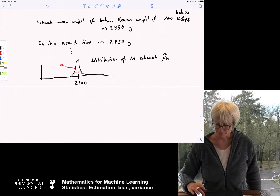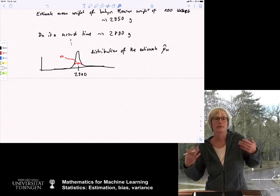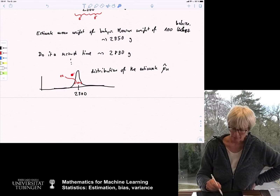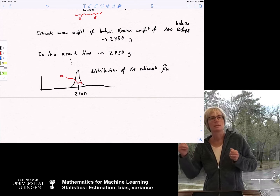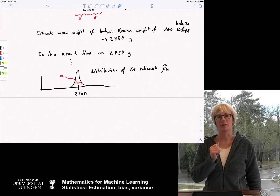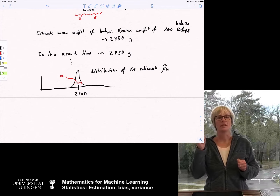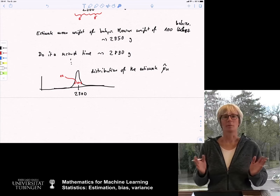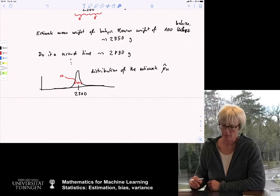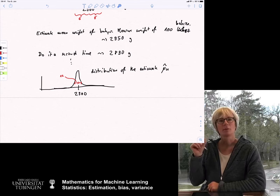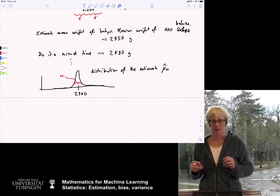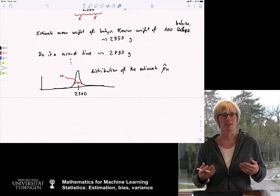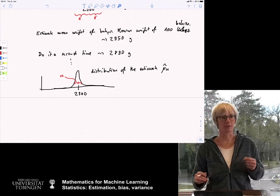If we had taken only 10 babies instead of 100, the distribution of the estimate would be wider, making each individual estimate less trustworthy. We want an estimate whose variance is small, and also whose bias is small — otherwise we would never converge on average. The quantity typically used to measure how close an estimate is to the true parameter is the mean squared error (MSE). This is widely used in statistics because it has mathematically nice properties, including the bias-variance decomposition.